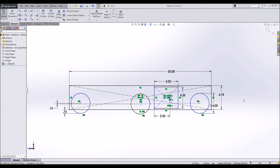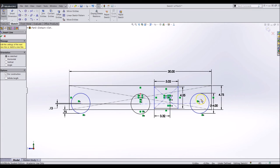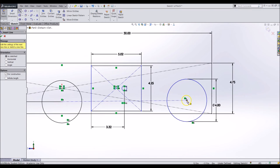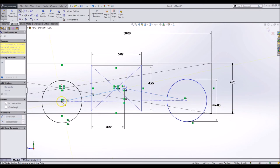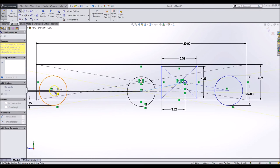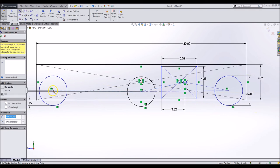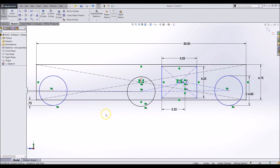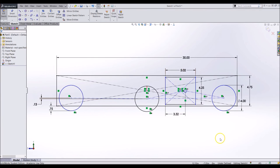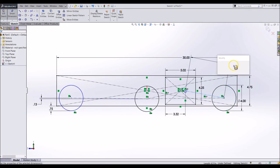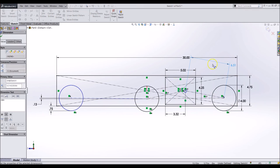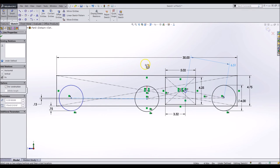Now draw some lines from the center to centers. These construction lines will go from the transmission to the back, the transmission to the middle, and the middle to the front. This is the connections of your chains. Make dimensions for each of those lines and add an equal relation to the two transmission to wheel center lines.